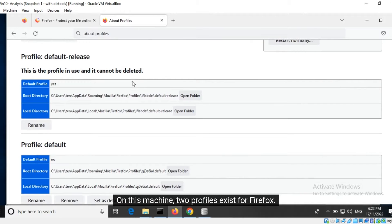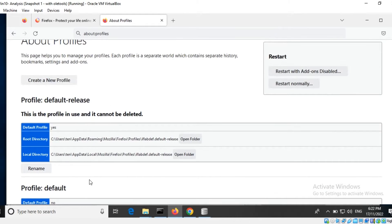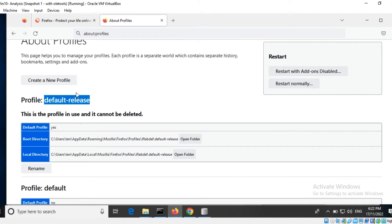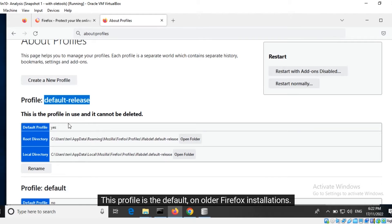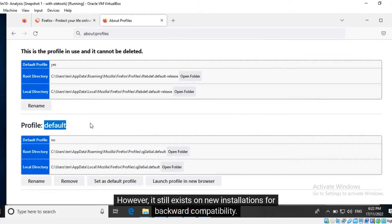On this machine, two profiles exist for Firefox: the default release profile and the default profile. This profile is the default one on newer Firefox installations and is currently in use. This other profile is the default on older Firefox installations; however, it still exists on new installations for backward compatibility.